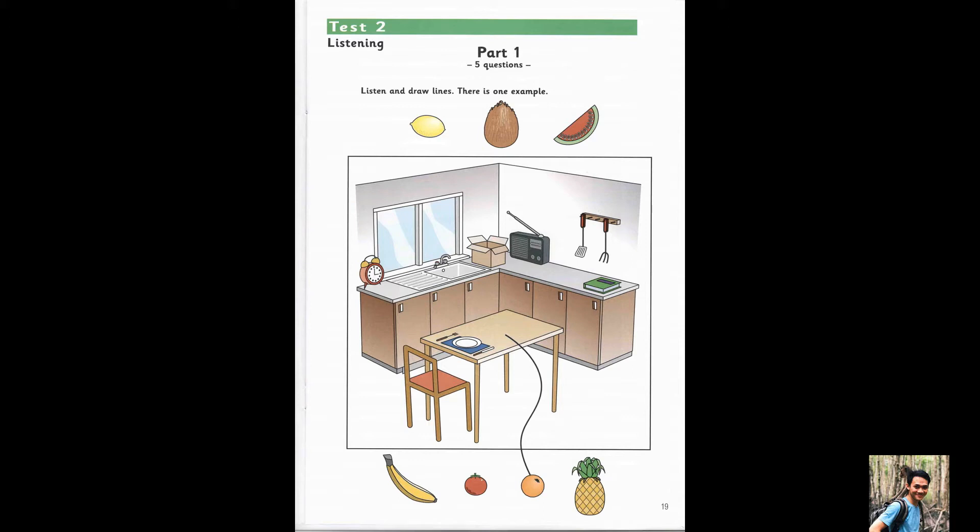5. The coconut is on the chair. Where's the coconut? On the chair.